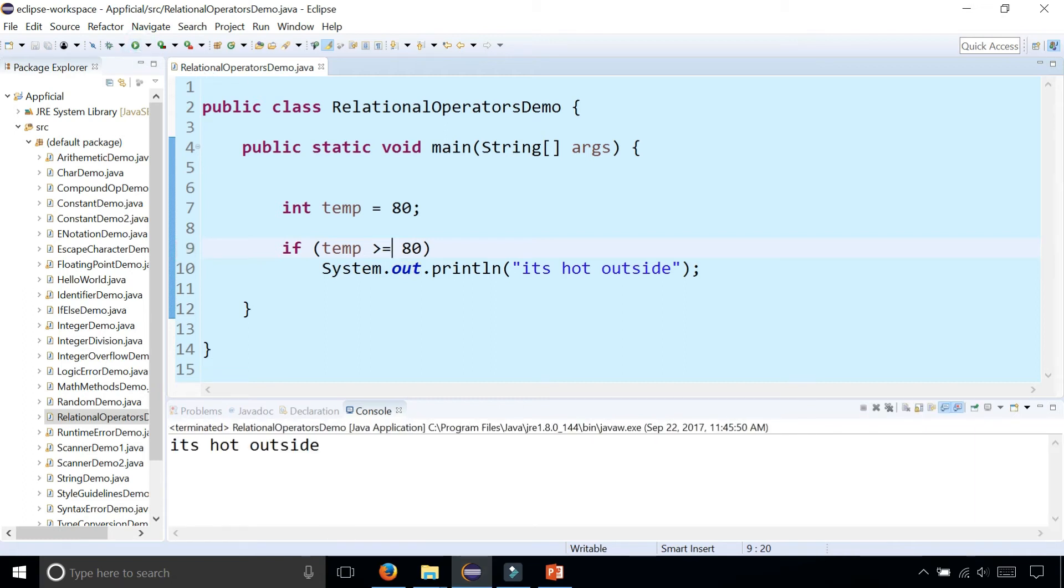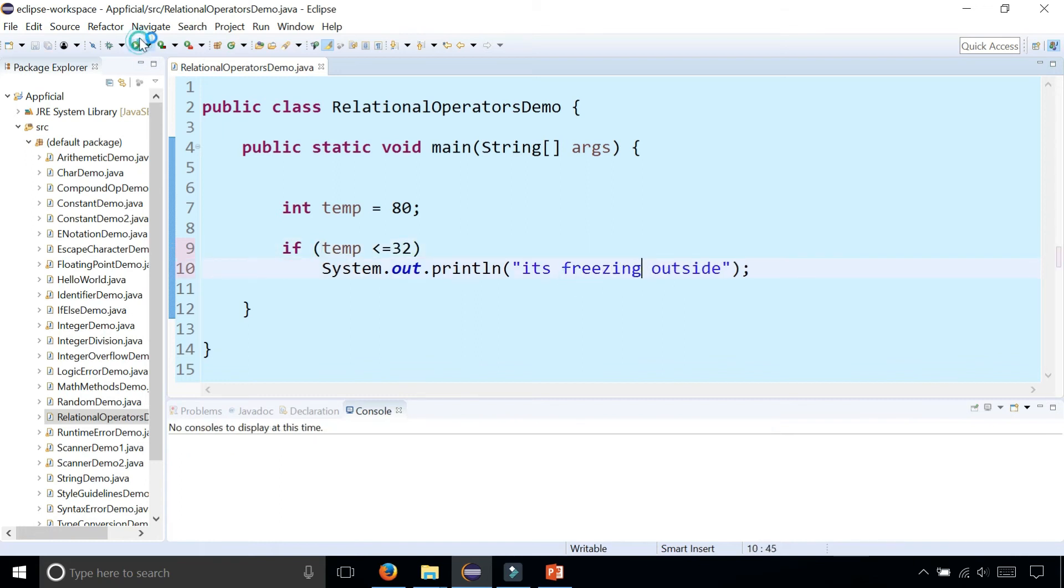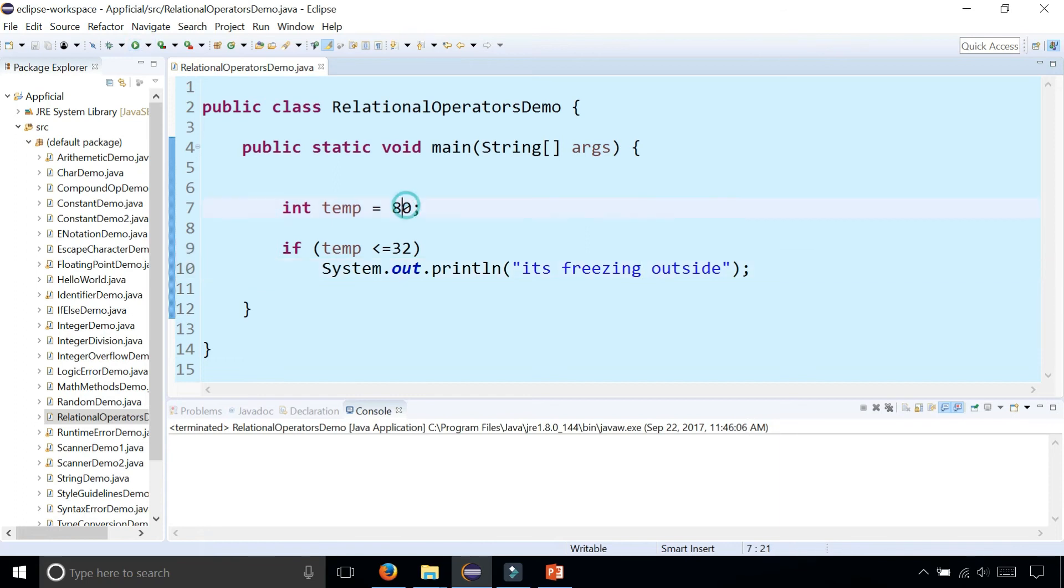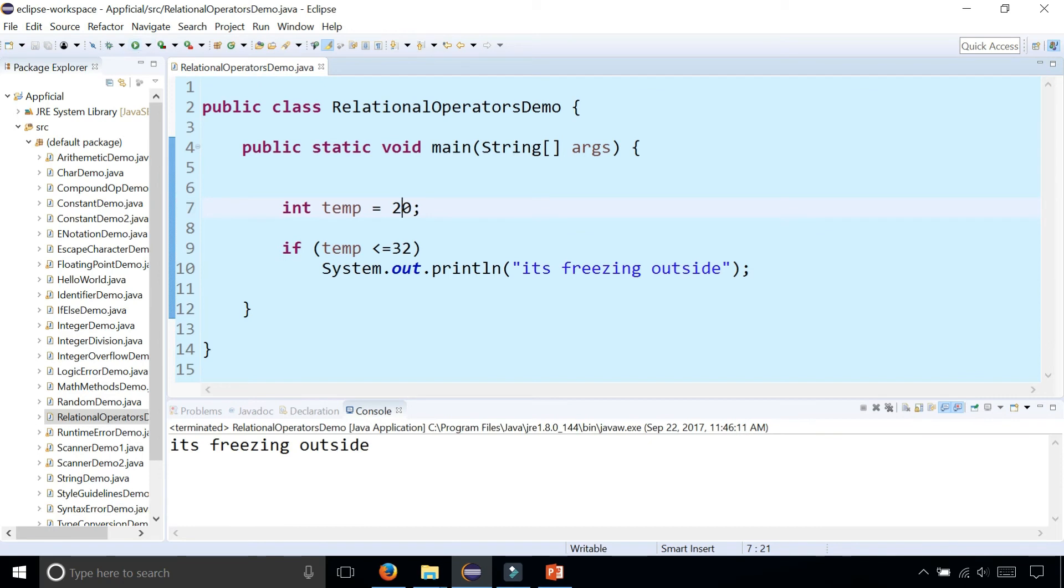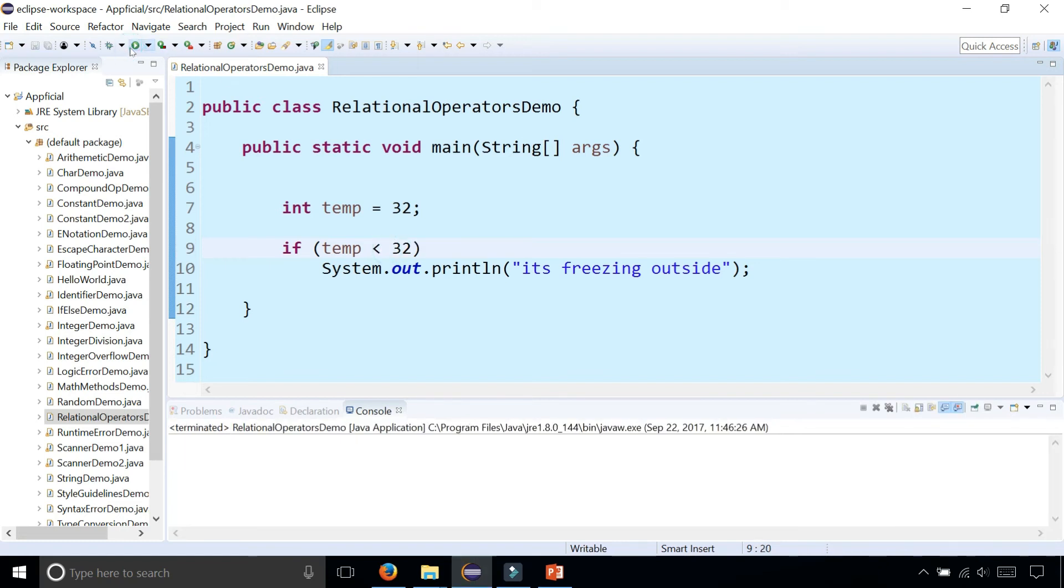Let's try the less than operators. If temp is less than or equal to 32, it's freezing outside. Is it freezing? Nope, because it's 80 degrees. But if it was 20 degrees, now it's freezing outside. If it was exactly 32 degrees, it's still freezing outside because of the less than or equal to operator. If it was just less than 32, then this condition would be false and nothing will get printed out.